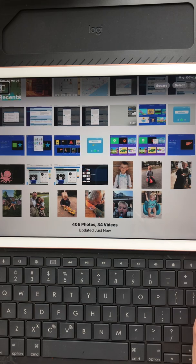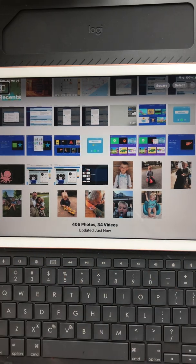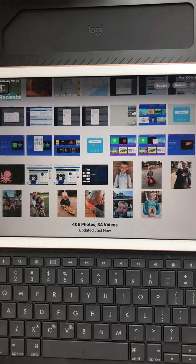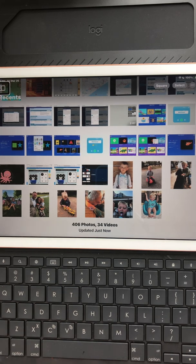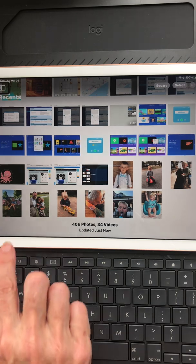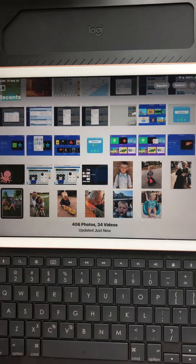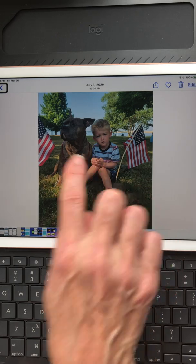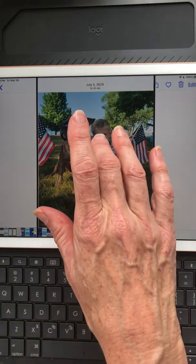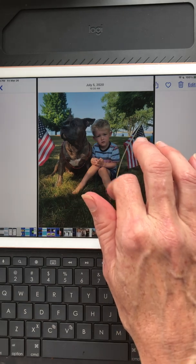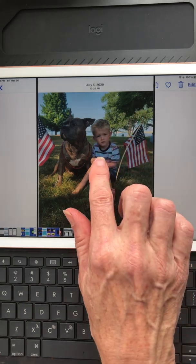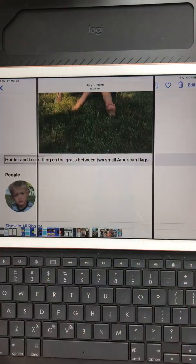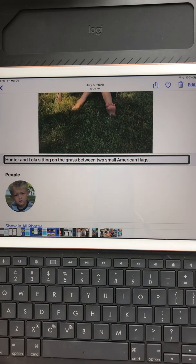And now that photo has an image description. Now in order to see the image description, to hear it, you have to go back through that same process. So I would have to select and then I would have to touch the photo in the center. Then I would need to swipe down, double tap. Add a caption. Hunter and Lola sitting on the grass between two small American flags.